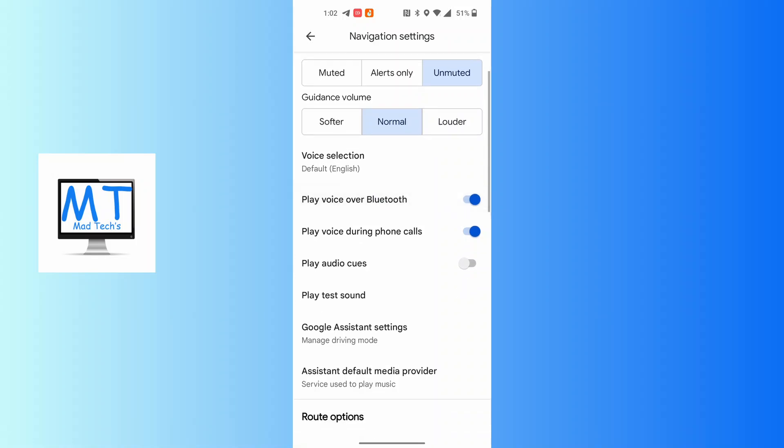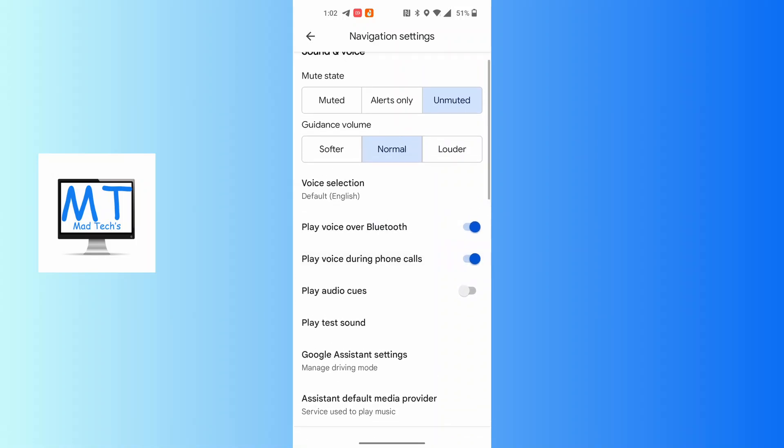Over here you can see the various options: play voice over Bluetooth and play voice during phone calls. Make sure these two toggle icons are turned on. By that way, any announcement from Google Maps will play over Bluetooth to your car's Bluetooth.